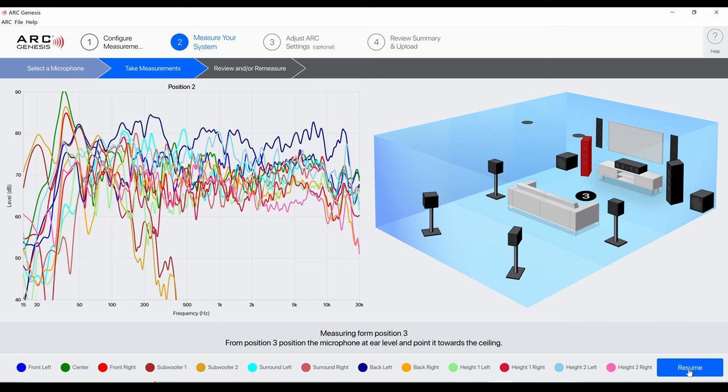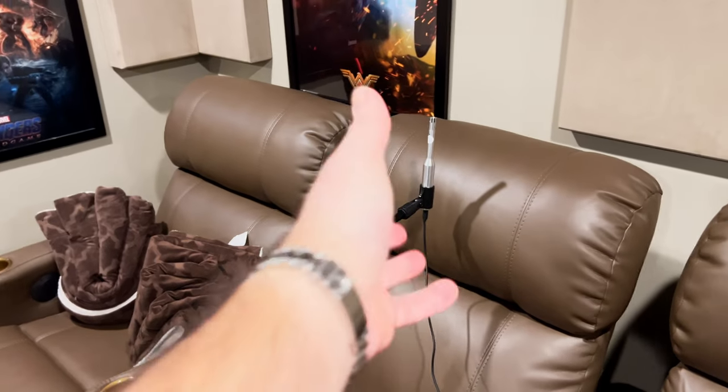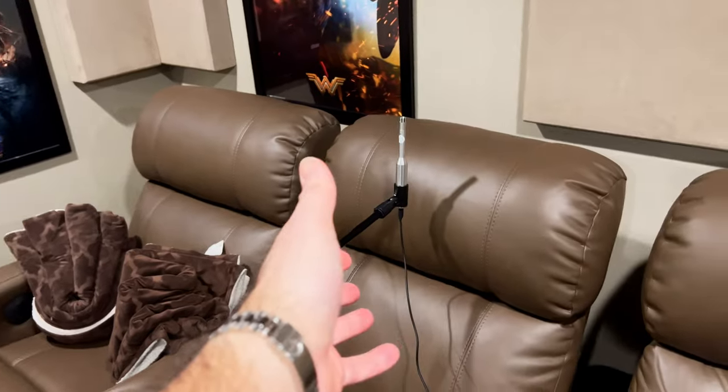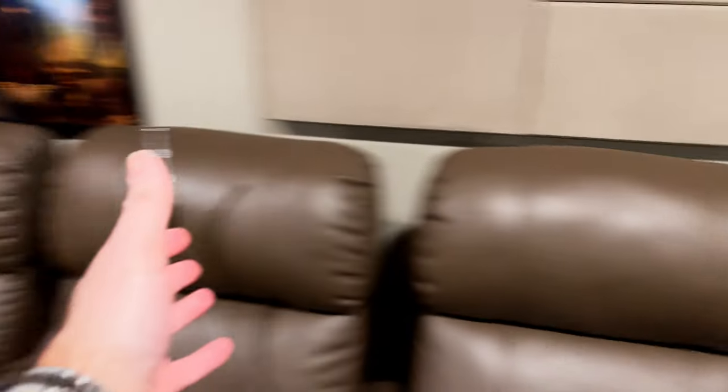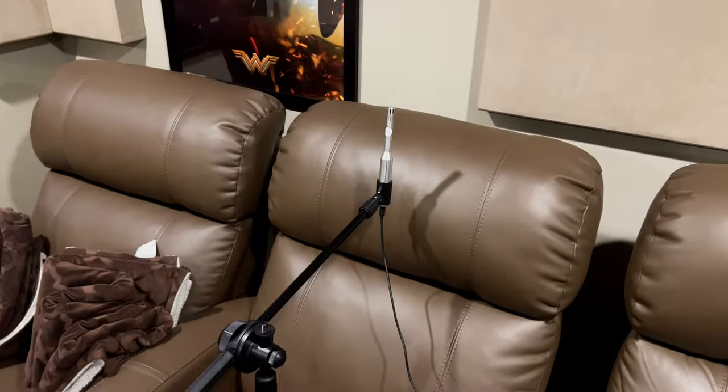Now it's telling me to move it to the third position. So I'll go ahead and do that. Microphone's in the third position, moved it from that position, and let's keep measuring.